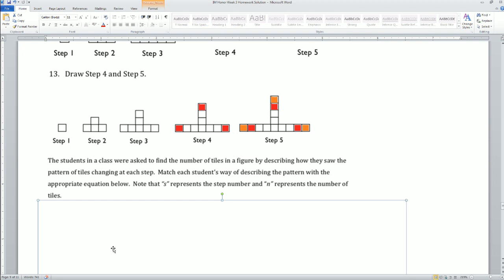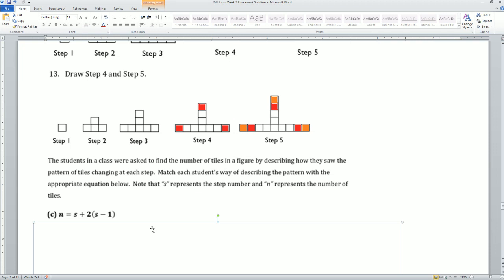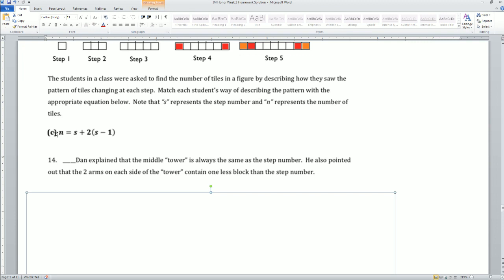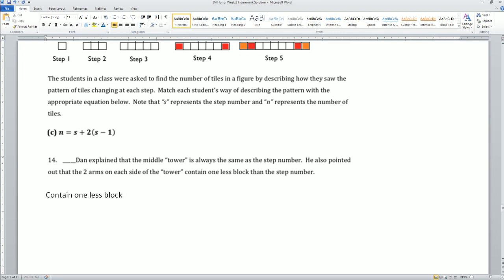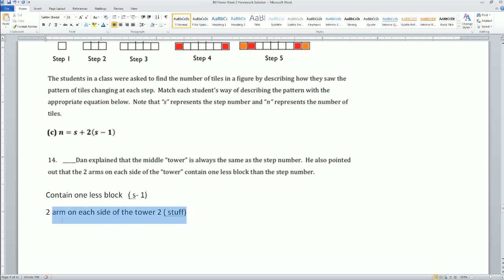Students were asked to find the number of tiles in a figure by describing how they saw the pattern change at each step. Match each student's description with the appropriate equation, where S is the step and N is the number of tiles. I matched C with problem 14 because Dan explains the middle tower is always the same as the step number, and the two arms on each side contain one less block — that's the (S-1) part.